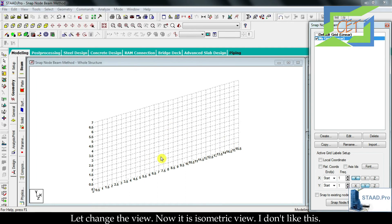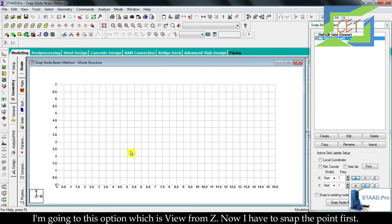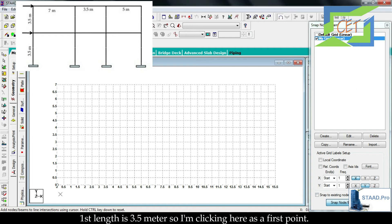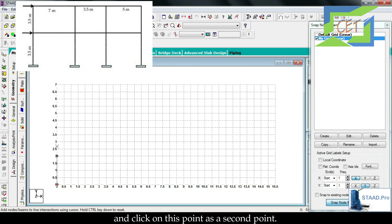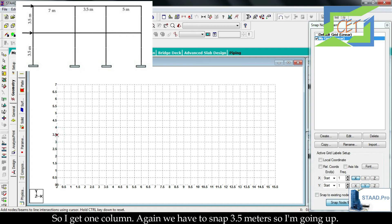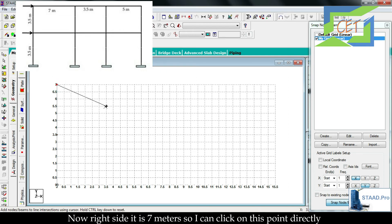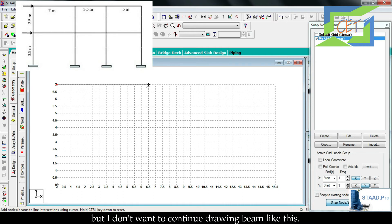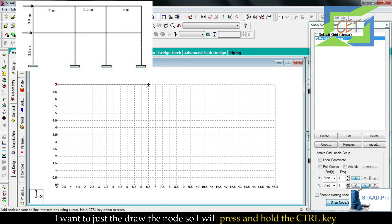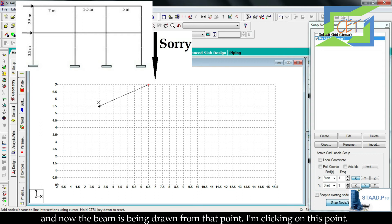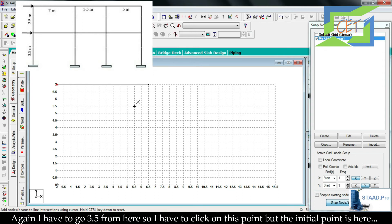Change the view to 'View from Z'. Enable the snap node or beam option to get the cross cursor. The first column length is 3.5 m — click the first point and second point to get the column. Go up 3.5 m and click to get another beam. For the 7-meter beam on the right side, press and hold Ctrl then click that point — this draws only a node, not a beam. Then click the endpoint to get the 7-meter beam.